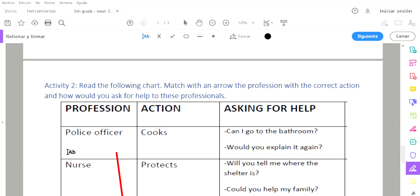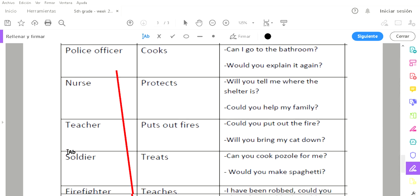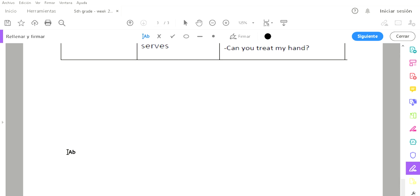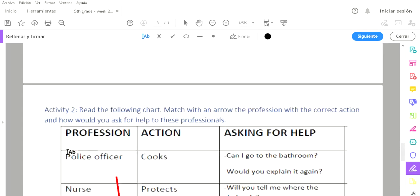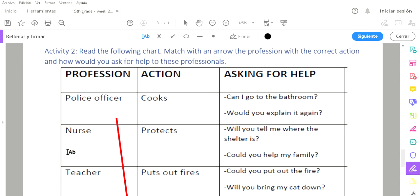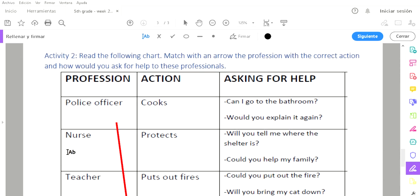Activity number two, para ya terminar. Espero que me llegue el internet. Es un problemón porque tengo también grupos en la tarde de otros grados. Tengo que grabar para los diferentes grados la clase. Y sí se tarda mucho en subirse y no me ha llegado el internet. Ya va para la hora.